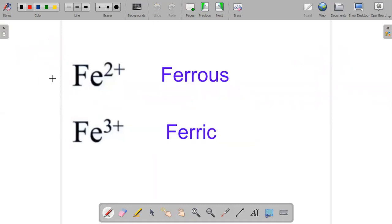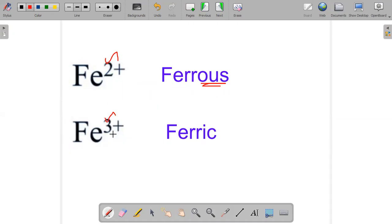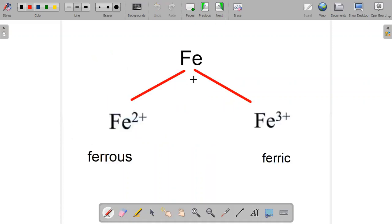As we saw, a lower valency uses the suffix 'ous' and a higher valency uses the suffix 'ic'. So for iron, valency 2 is lower than 3, so we use 'ous' — giving us ferrous. And valency 3 is higher, so we use 'ic' — giving us ferric. In summary, iron's two valencies are 2 and 3, known as ferrous and ferric respectively.